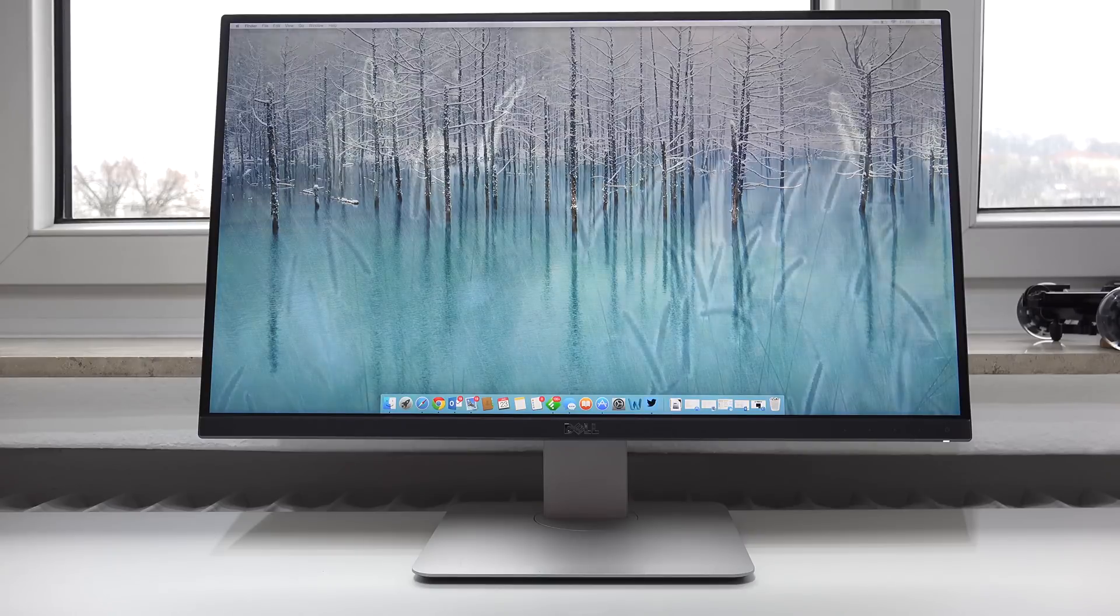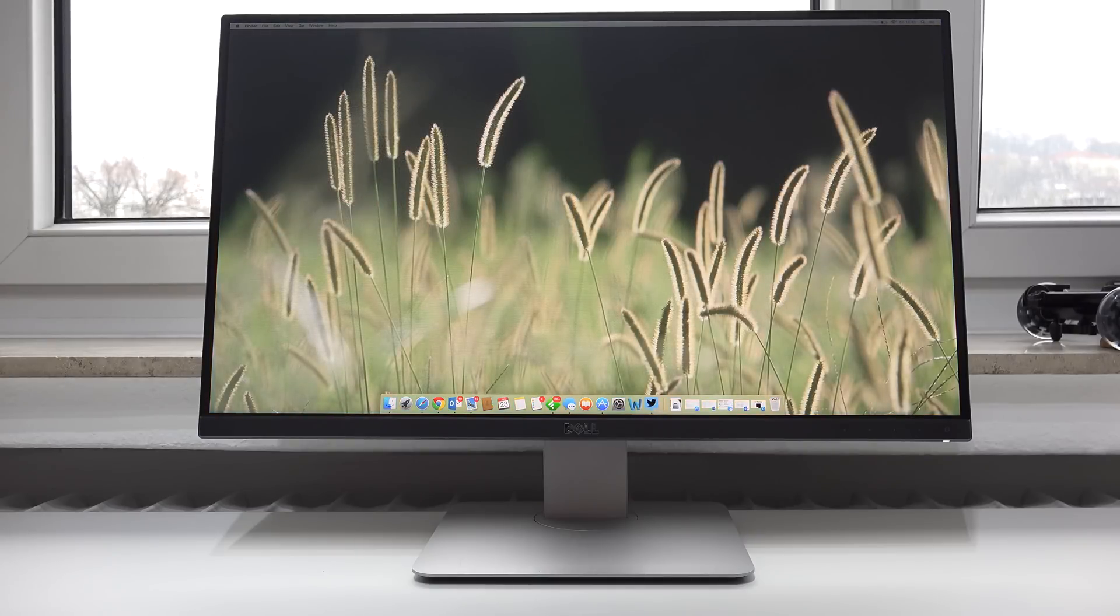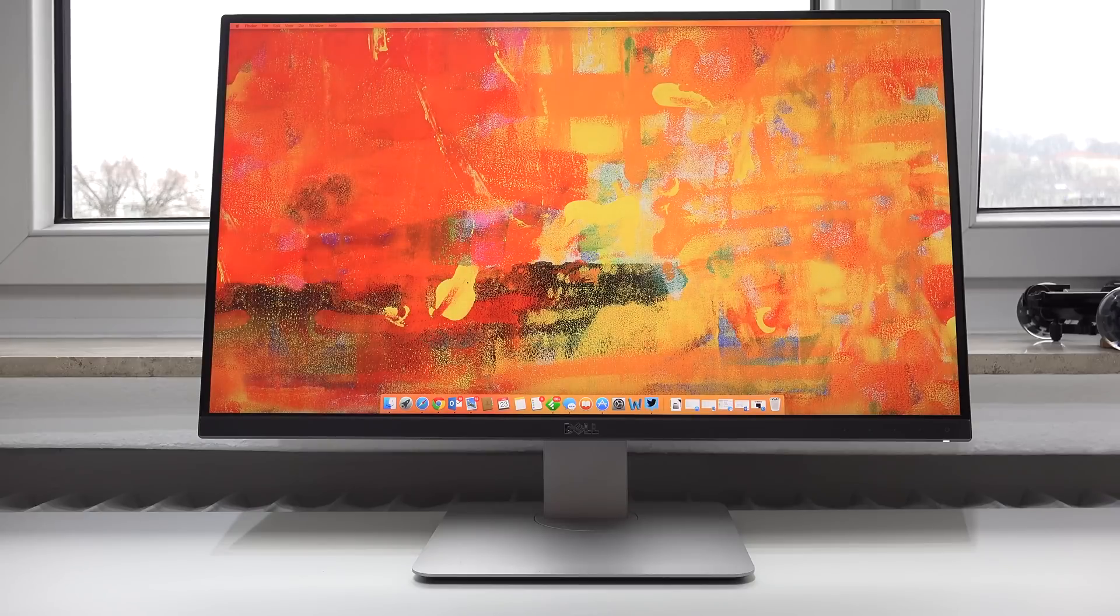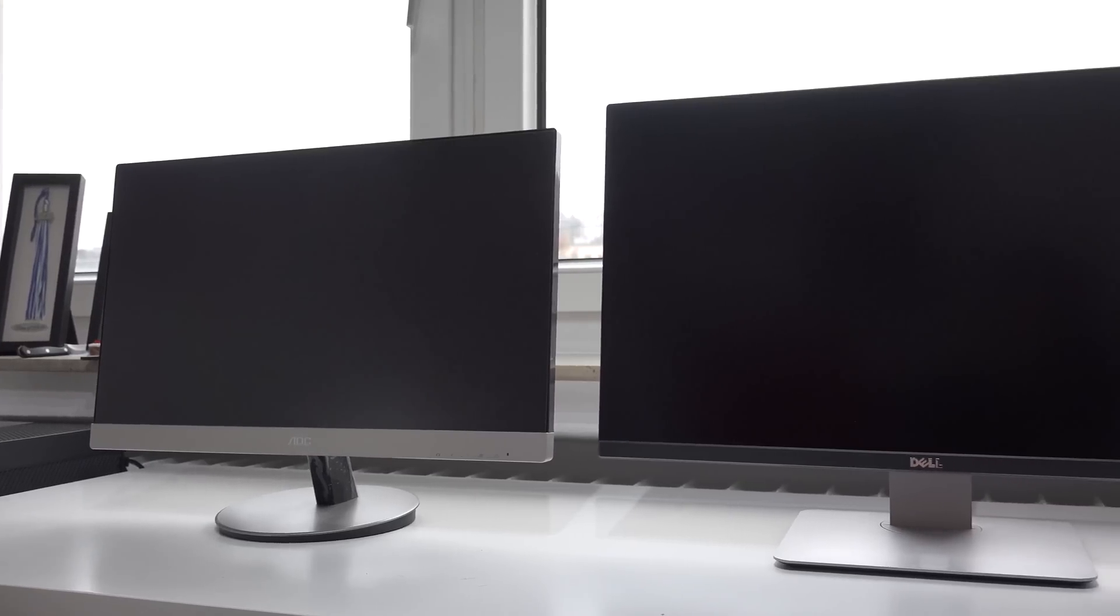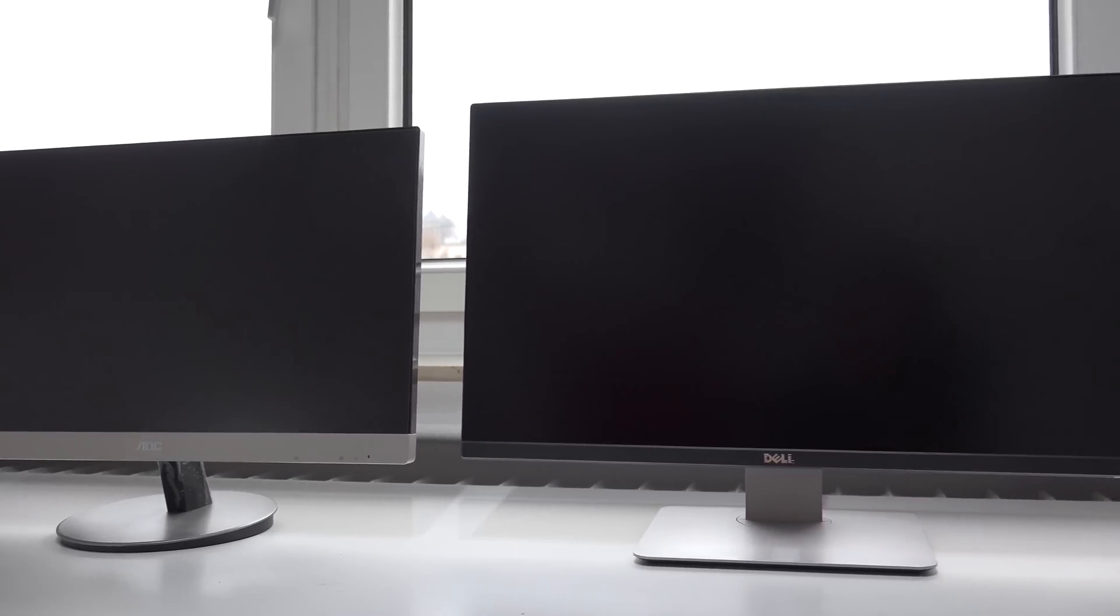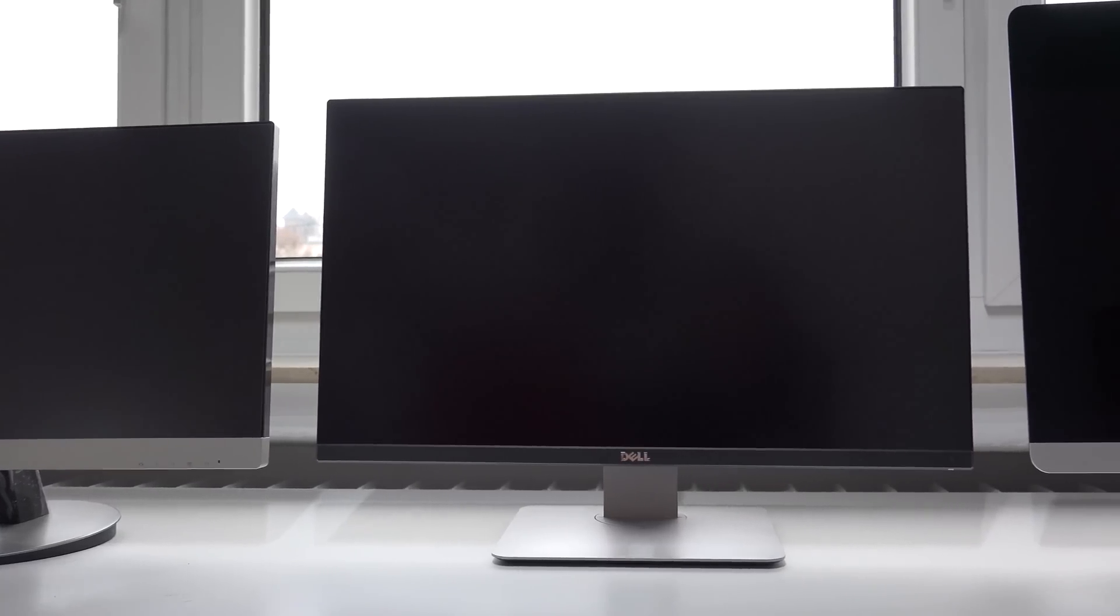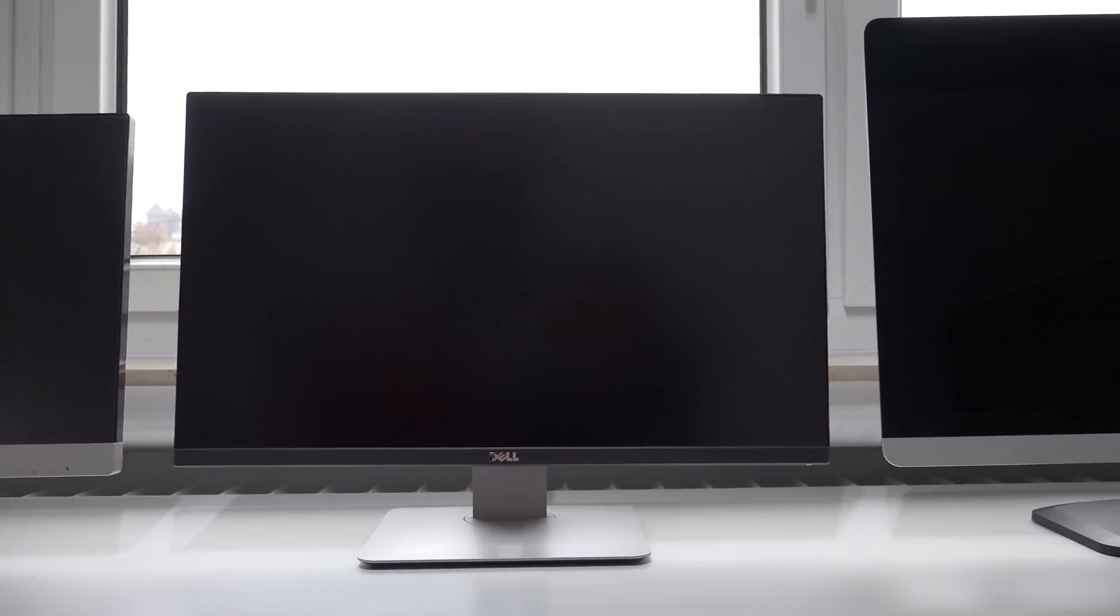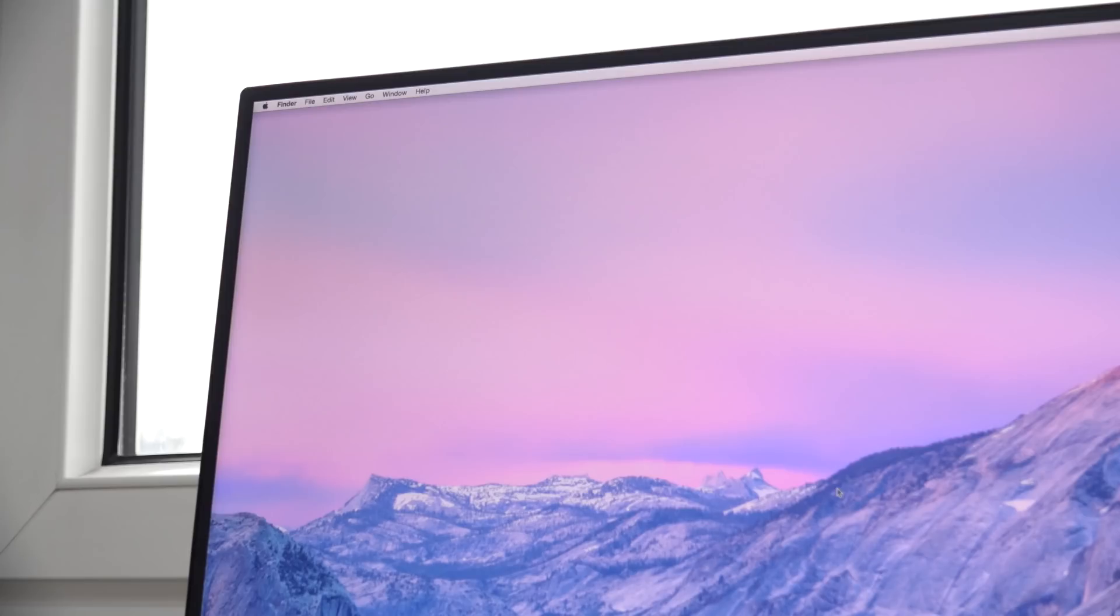So the big question in this comparison is whether the UP2516D, which is the newer version, is worth the extra money. Of course these monitors have a ton of similarities. These are both 25 inches with a WQHD resolution of 2560x1440 and very slim bezels at 7mm.